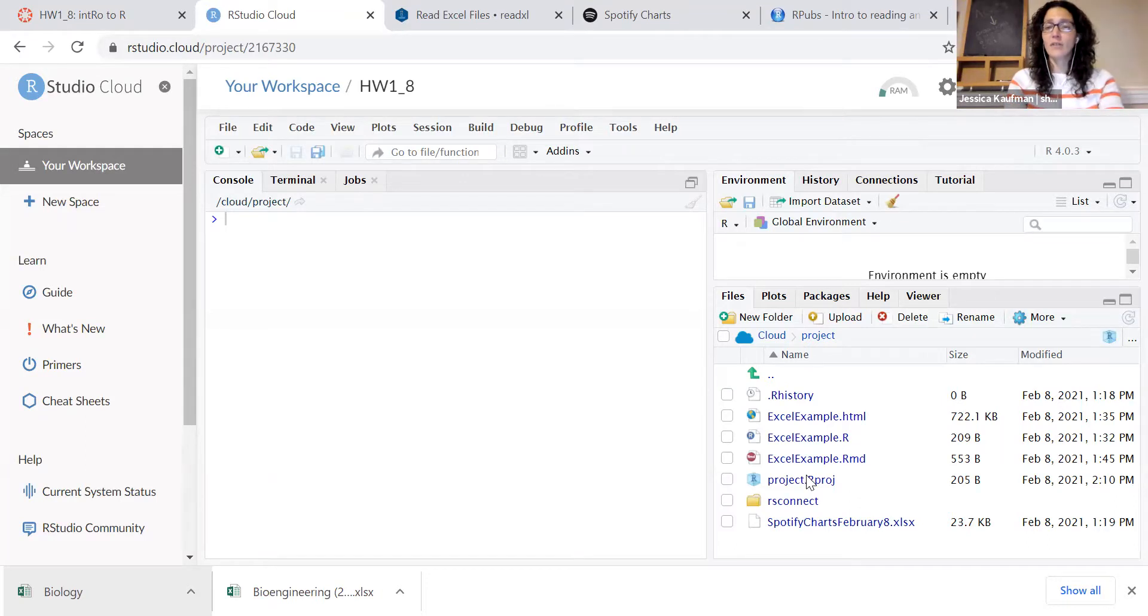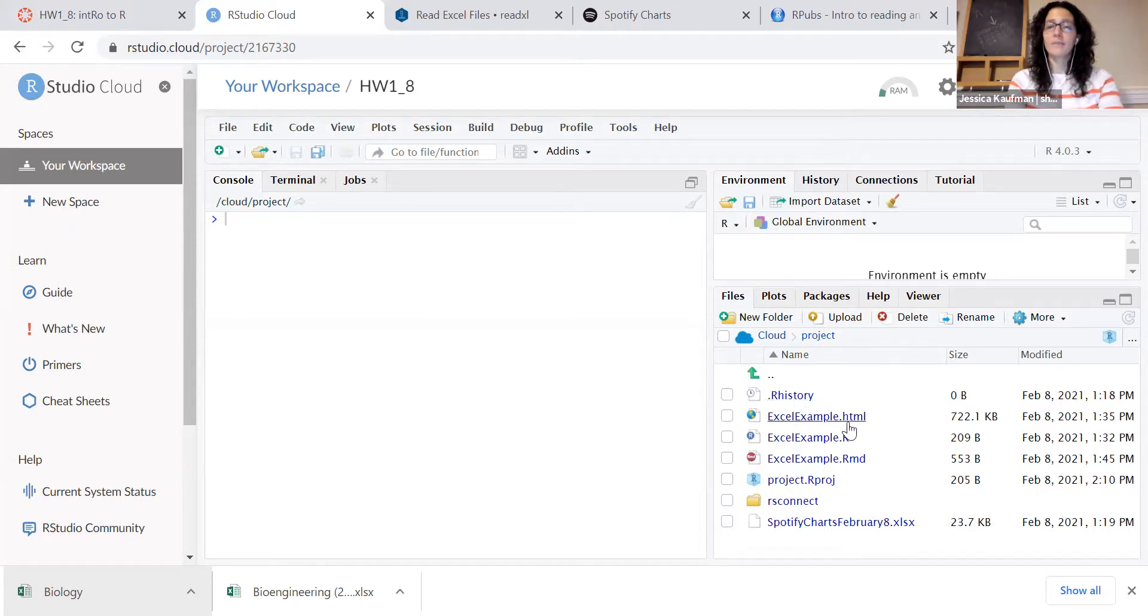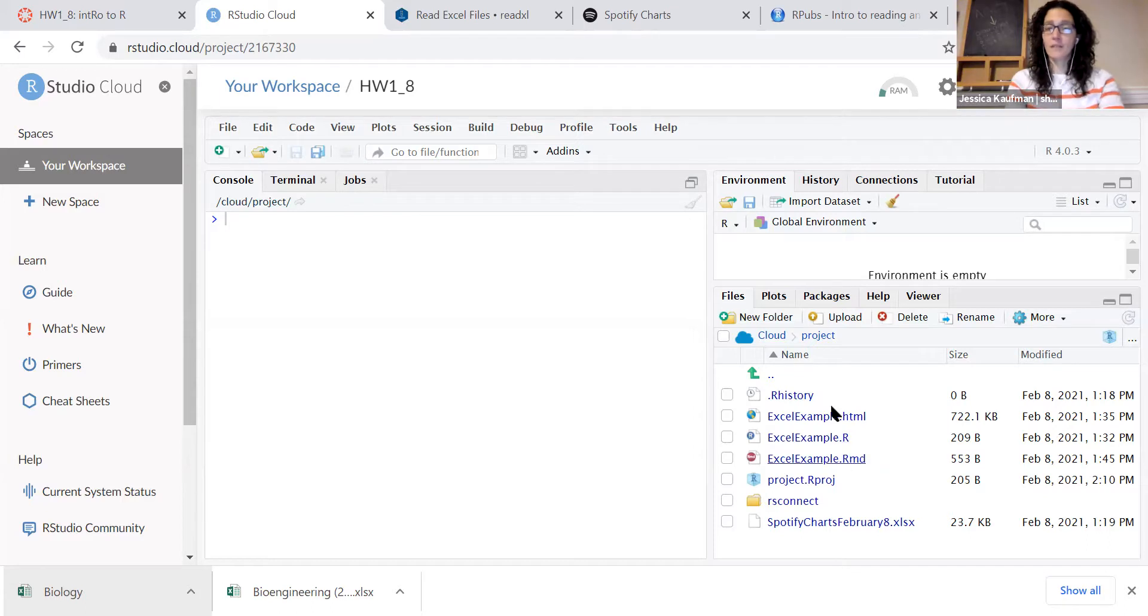A files folder, when you first start a new project you'll just see .rhistory and project.rproj. And each of the files that you create will go into this file folder.